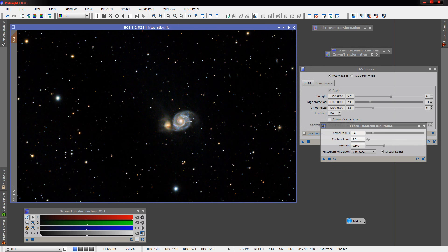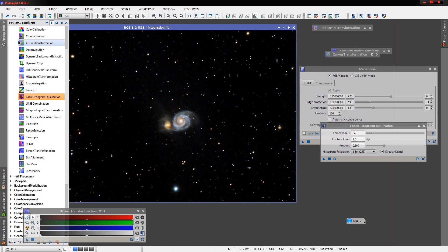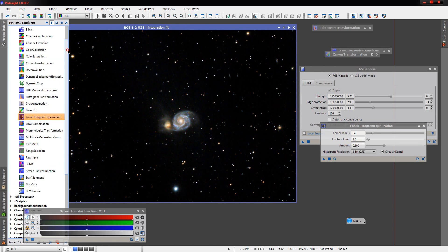Okay, we definitely added some clarity to the arms here, added a little clarity into the core of the smaller galaxy here that's being eaten.